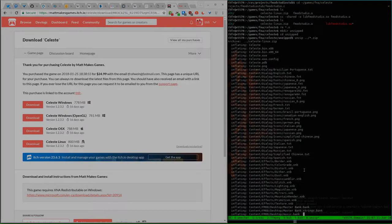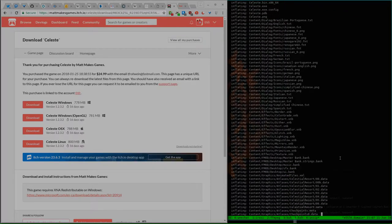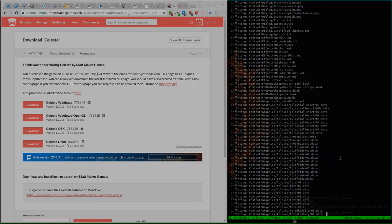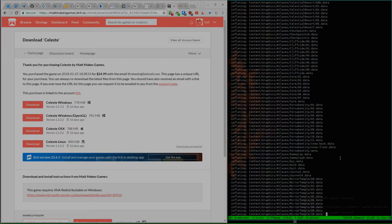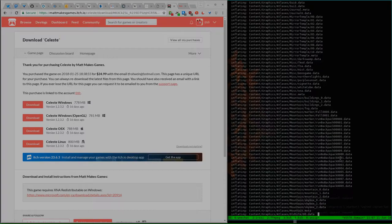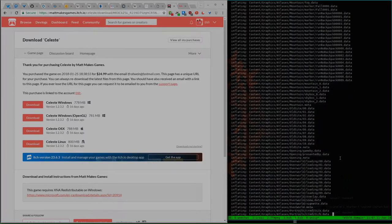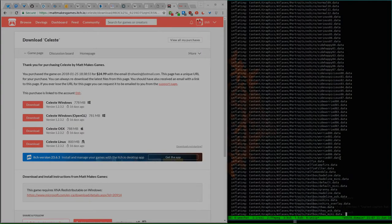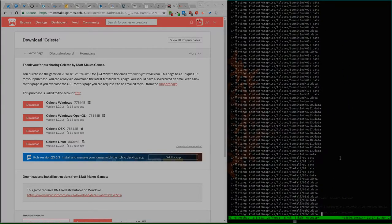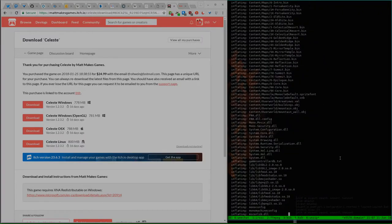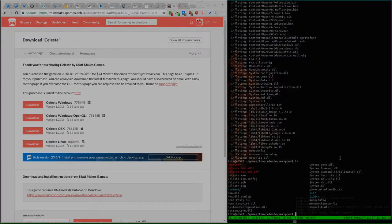I used to tell you about Celeste. Celeste is a hardcore platformer. Probably the best description. It's very, like, quasi-pixel-perfect. It has great controls. A story is about a girl that tries to climb Celeste Mountain and is facing her fears as she does it.